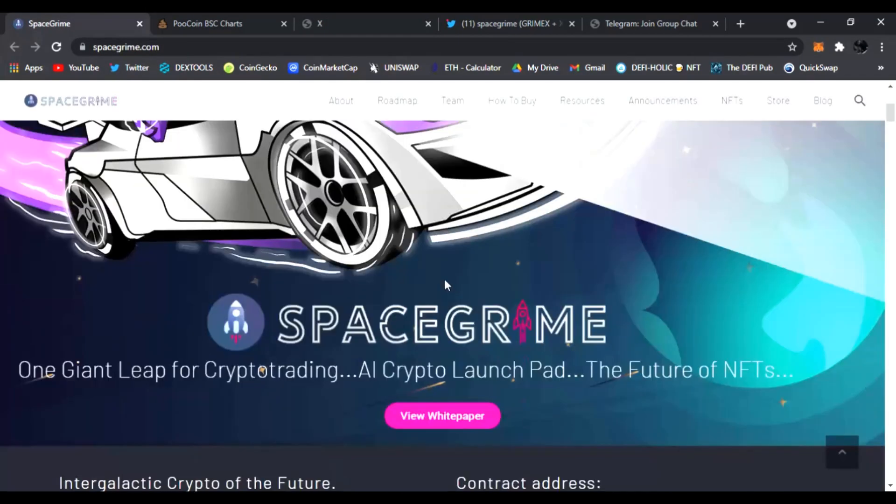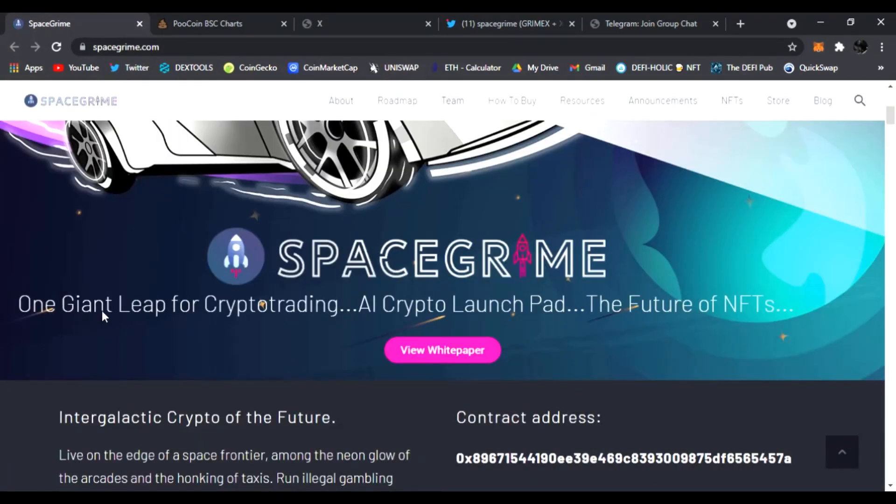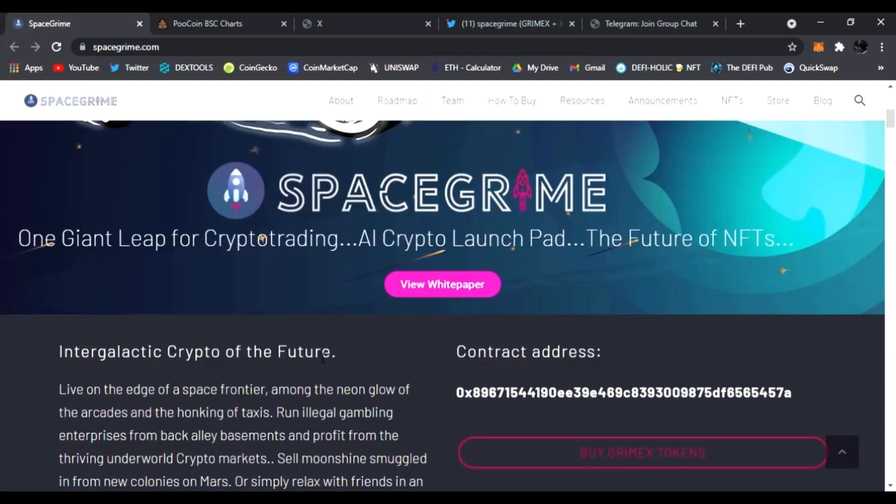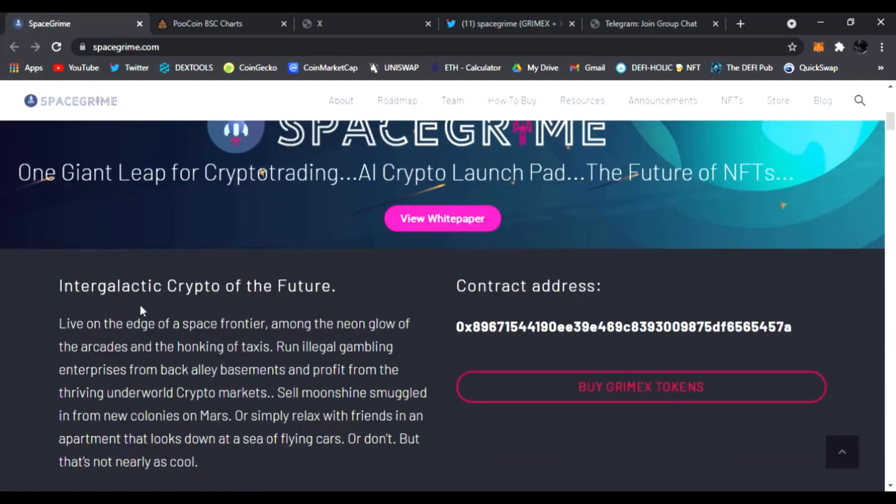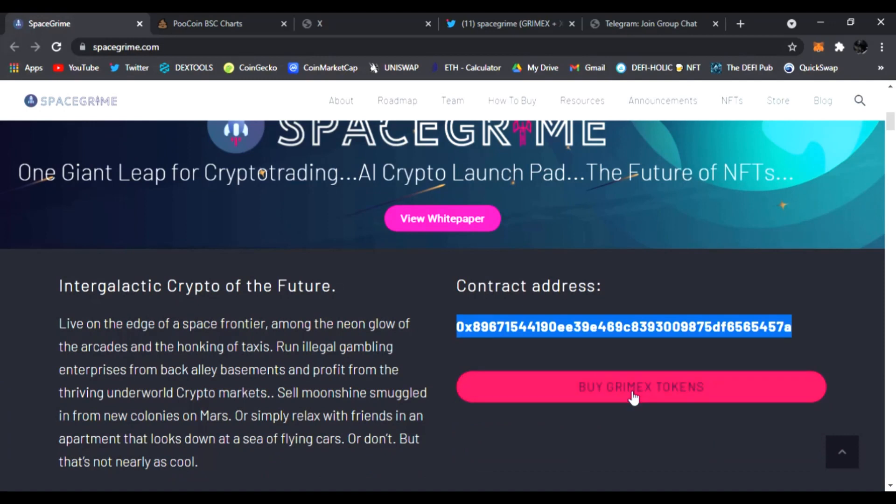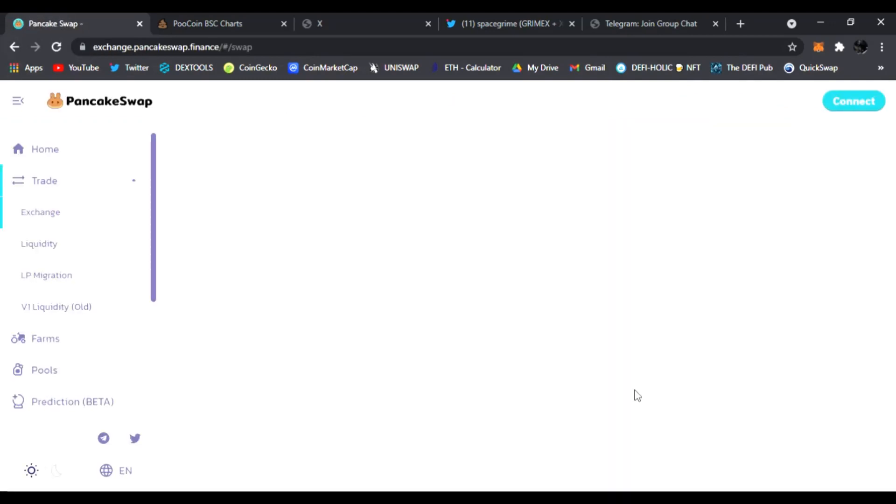You can read everything about it, the X white paper, SpaceGrime and the white paper all down below. But first let's check out SpaceGrime. So what is it? I'm going to scroll down. It's one giant leap for crypto trading, AI crypto launch pad and the future of NFTs. You can view and read the white paper right here.